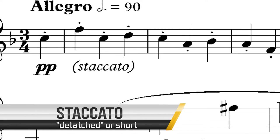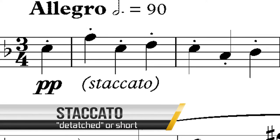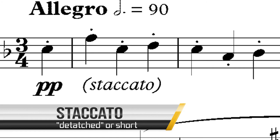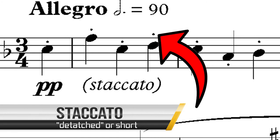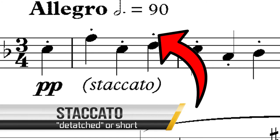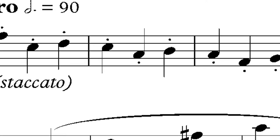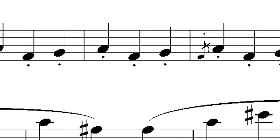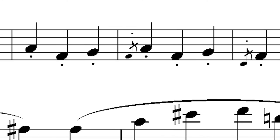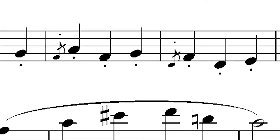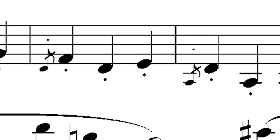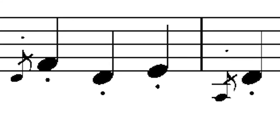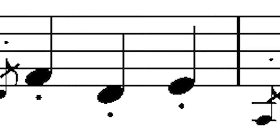The first type of articulation is staccato. Staccato is Italian for detached. This means that the note should be shortened. This still means that a crotchet lasts for a crotchet beat, for example, but the note itself is played shorter than it usually would be. It is depicted on sheet music by a small dot above or below the note.